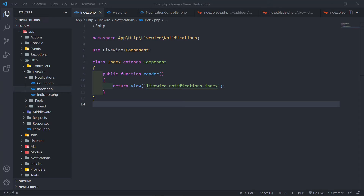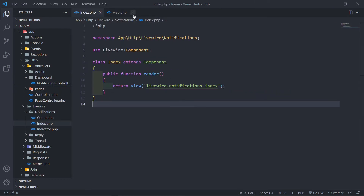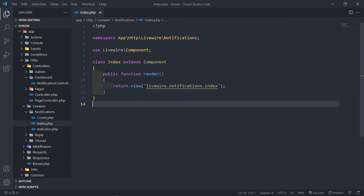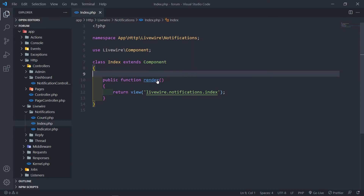Hi everyone, trust you all are doing well. So we finished up the preparation in the previous lesson. What we want to do now is actually work on our Livewire component right here. There's a couple of things that we need to do, so let's just get started and not waste anyone's time.